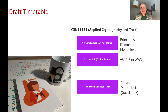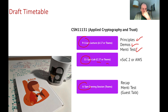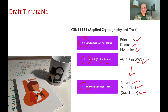The module is run with a two-hour lecture on Friday morning from 9 till 11, followed by a lab from 11 till 1 p.m. in C27 or Teams. Then there's an evening session from 6 till 7 o'clock. The lecture covers principles and some demos, and we'll have a little Mentimeter test at the end — it's a little bit of fun. The labs involve VSOC2 and the Ubuntu instance or using AWS. In the evening we'll recap what was covered through the day, have another Mentimeter test, and occasionally we'll have guest talks from leading people involved in the area.